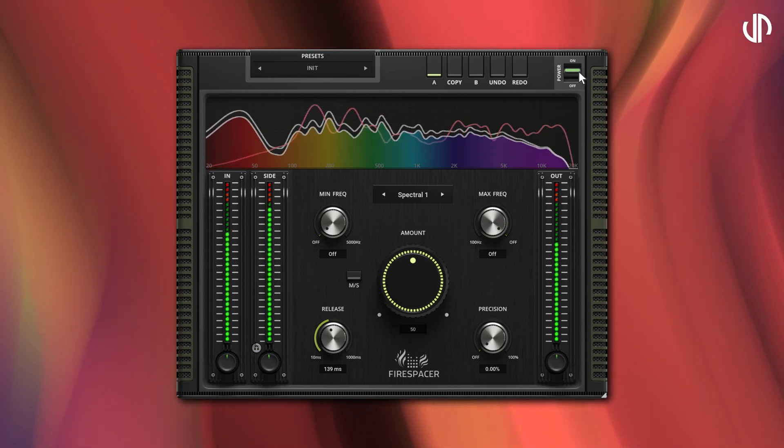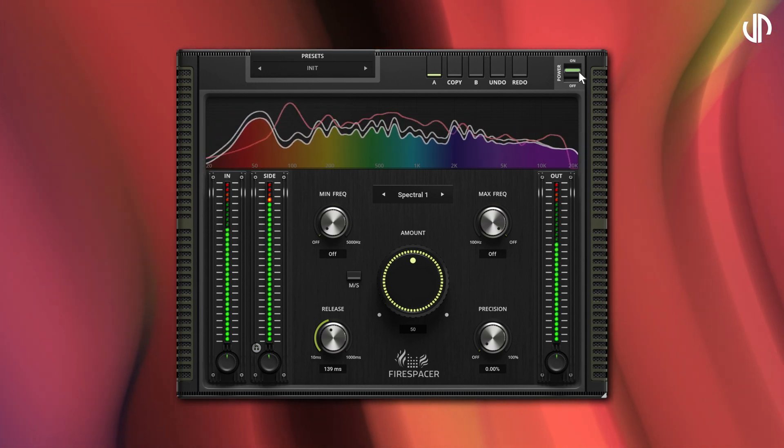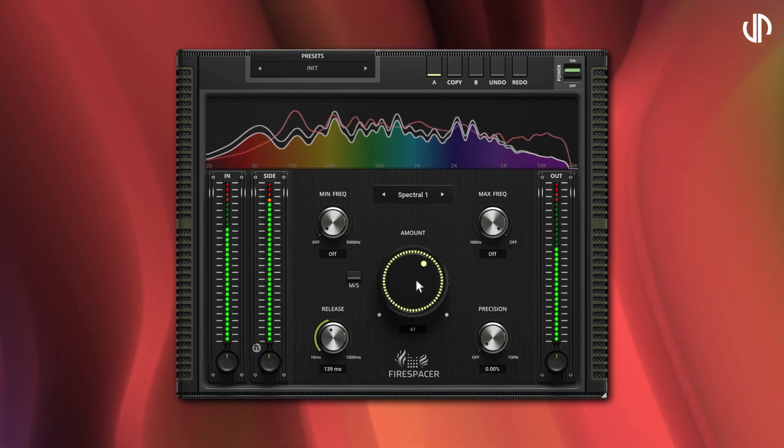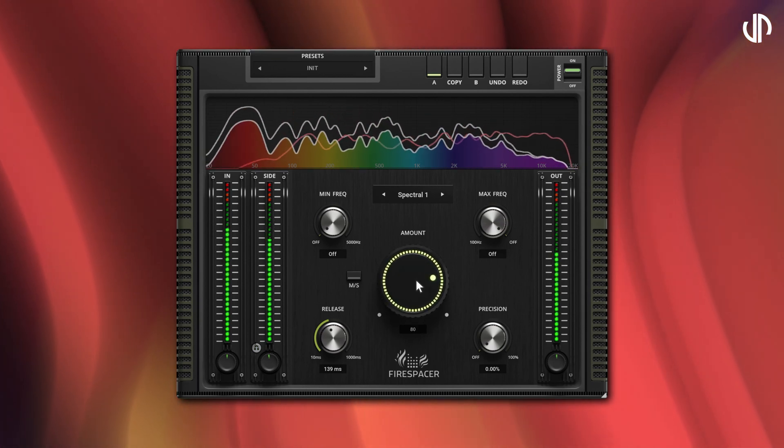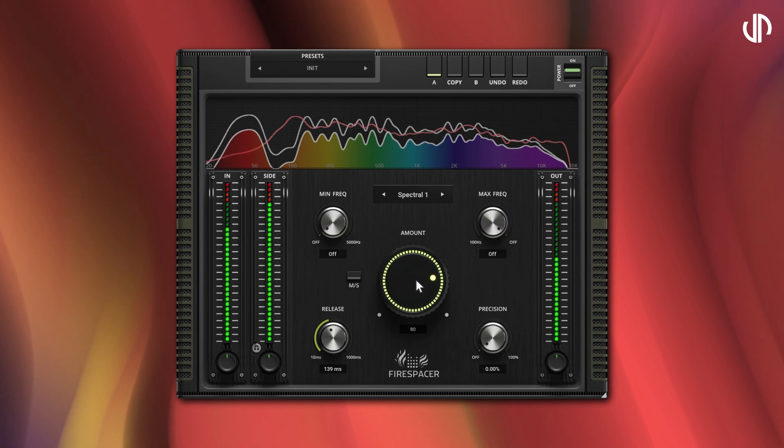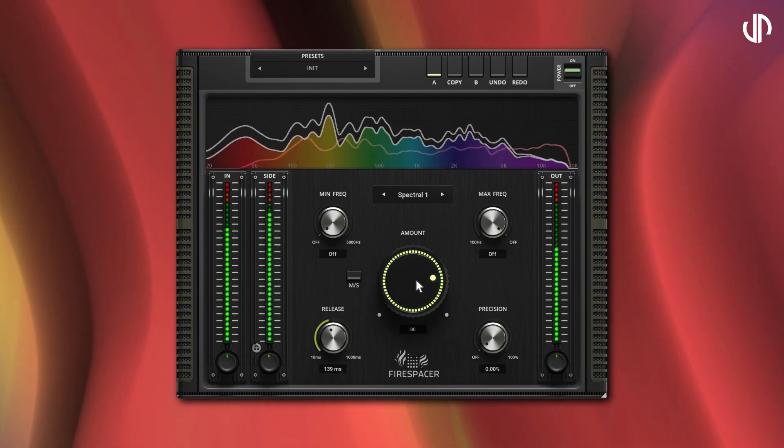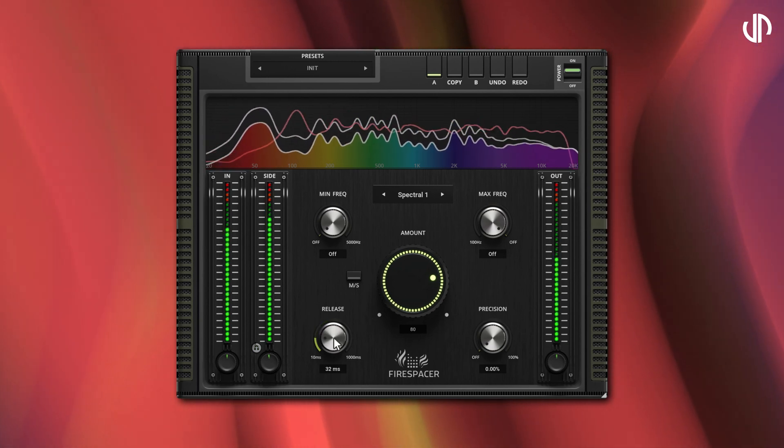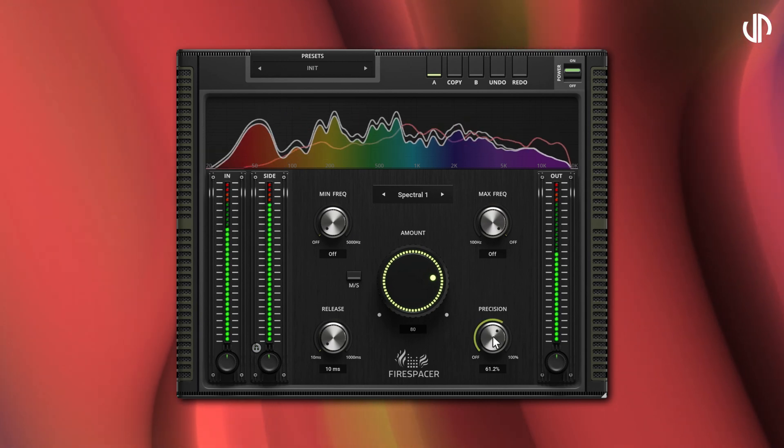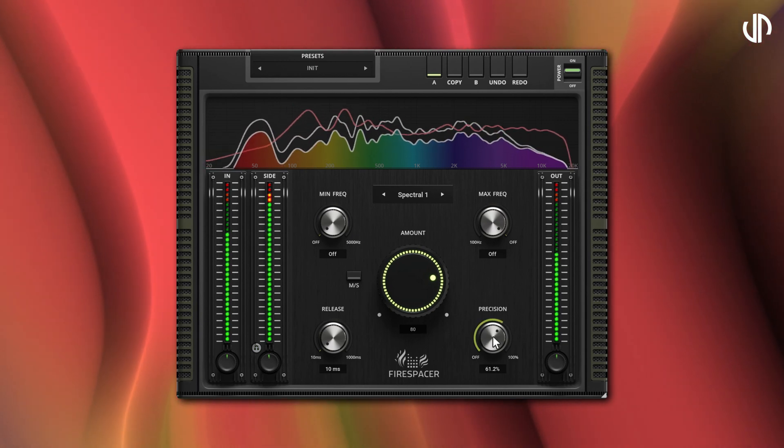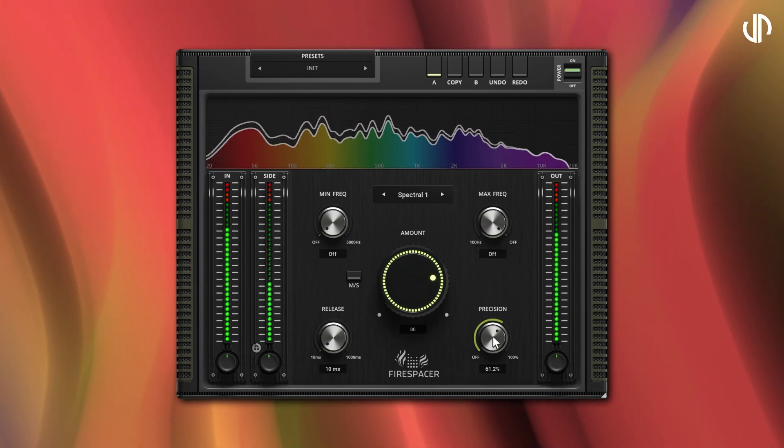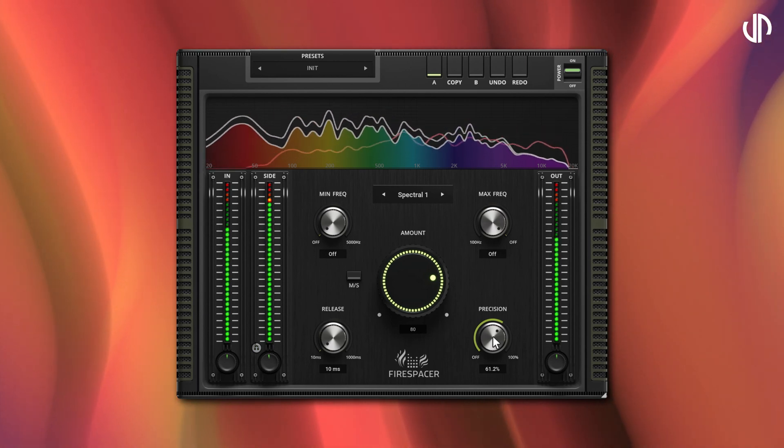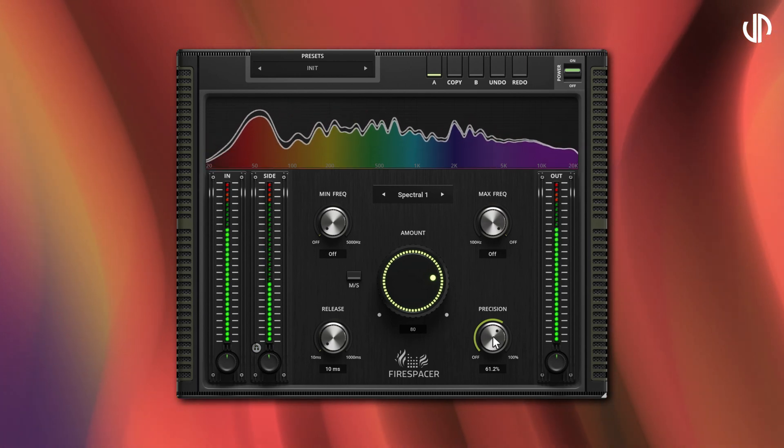Let's experiment further by increasing the amount. As I do this, you'll notice an even greater reduction in those distracting frequencies. The effect becomes more pronounced, especially when I fine tune the release and precision knobs. I'll keep talking continuously to demonstrate the impact of these adjustments. Listen to how the clashing frequencies diminish, allowing my voice to become the primary focus.